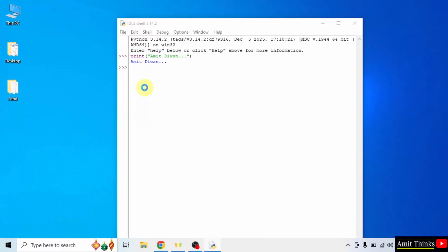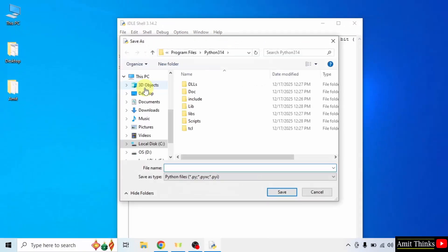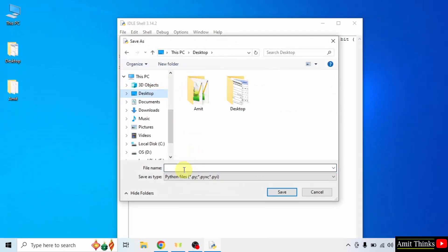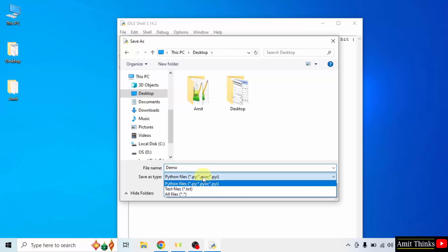We can save it later. Go to file, click save as. Save it anywhere. I will save it on the desktop. Name the file. I will name it demo. It will automatically add the Python extension, that is .py, because Python files are by default selected here.